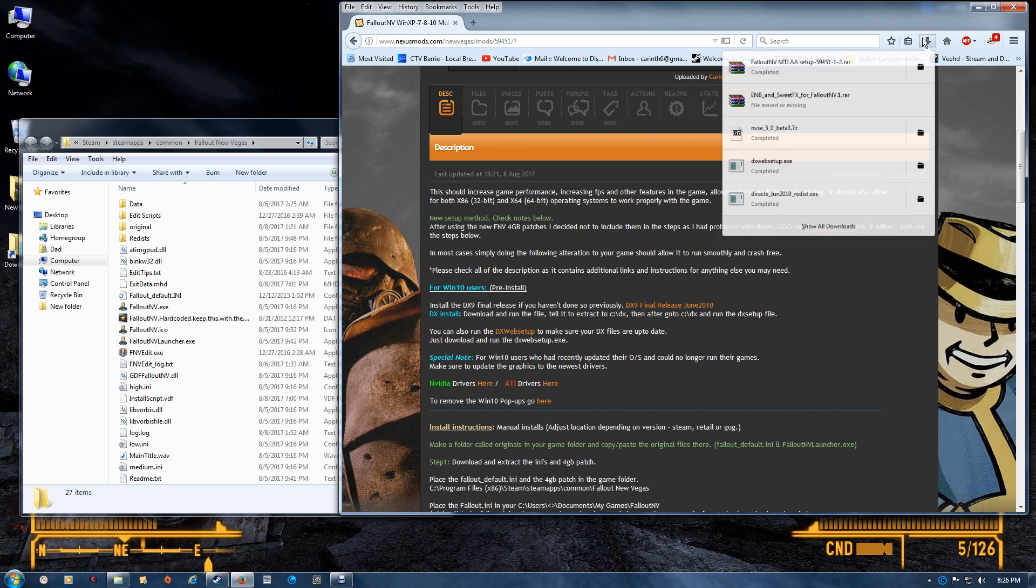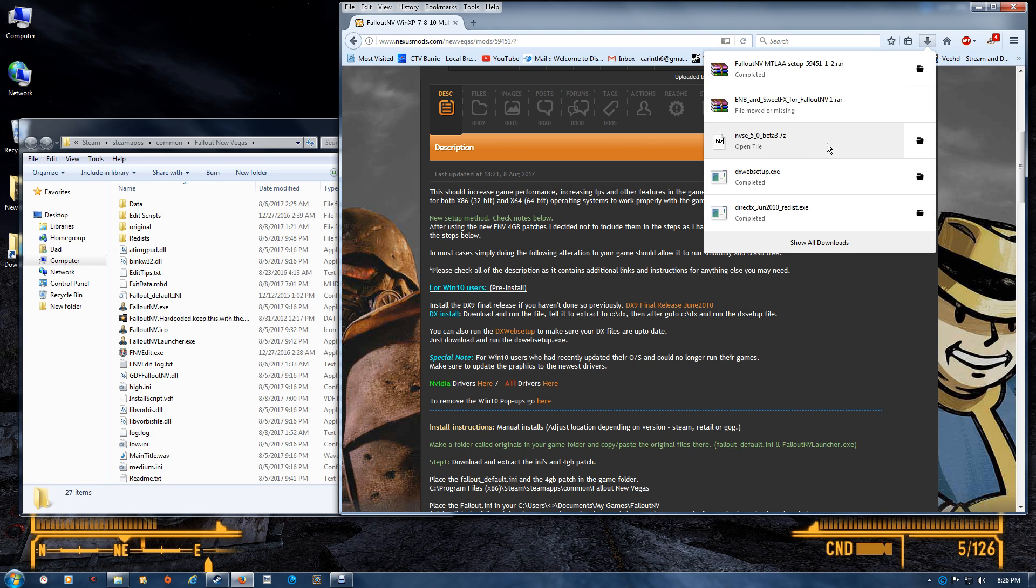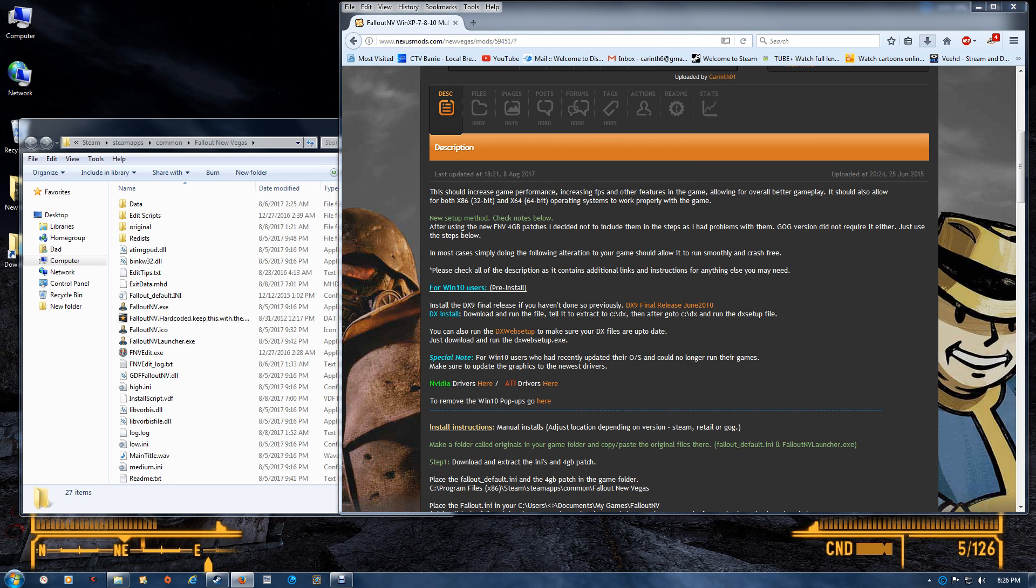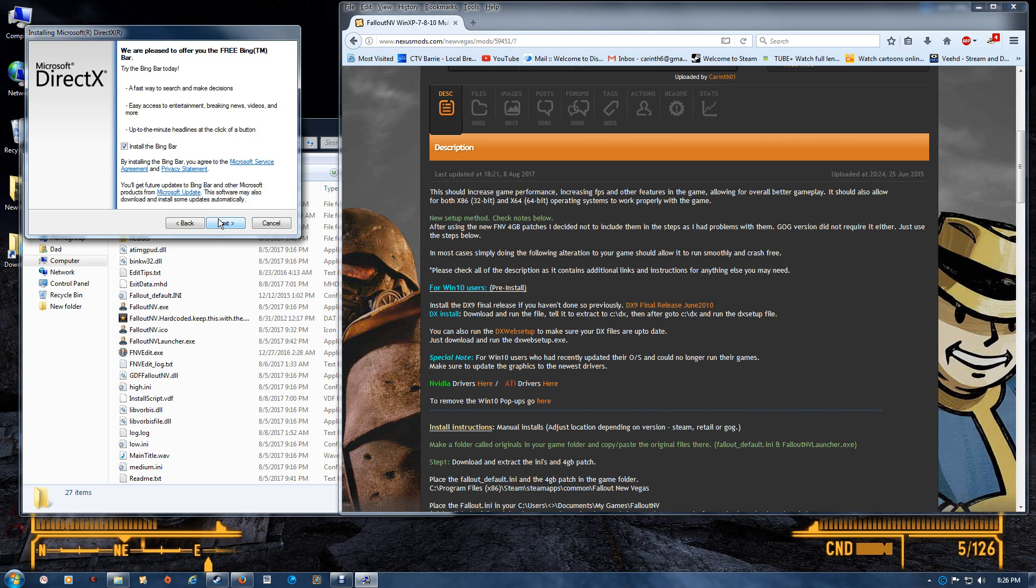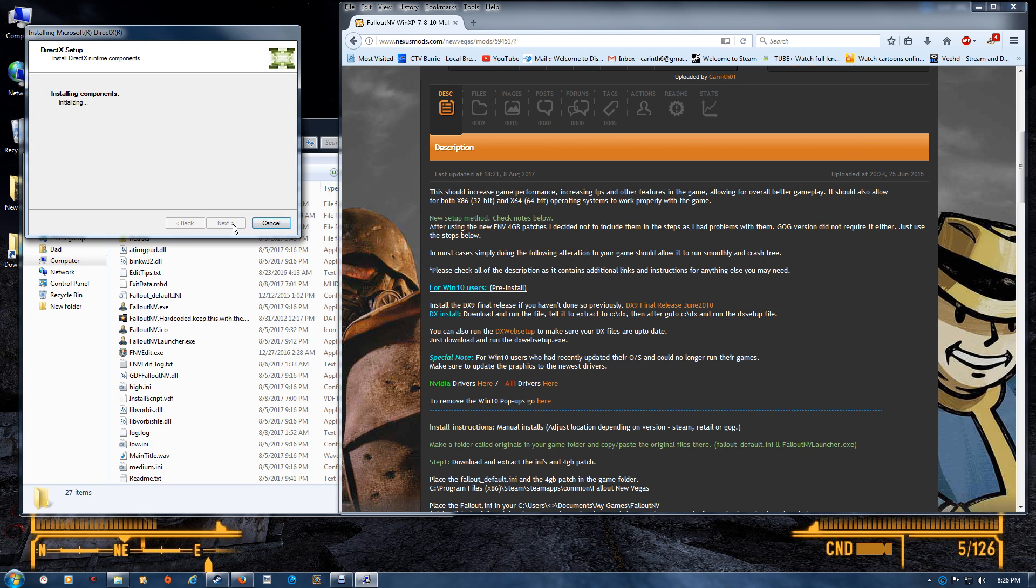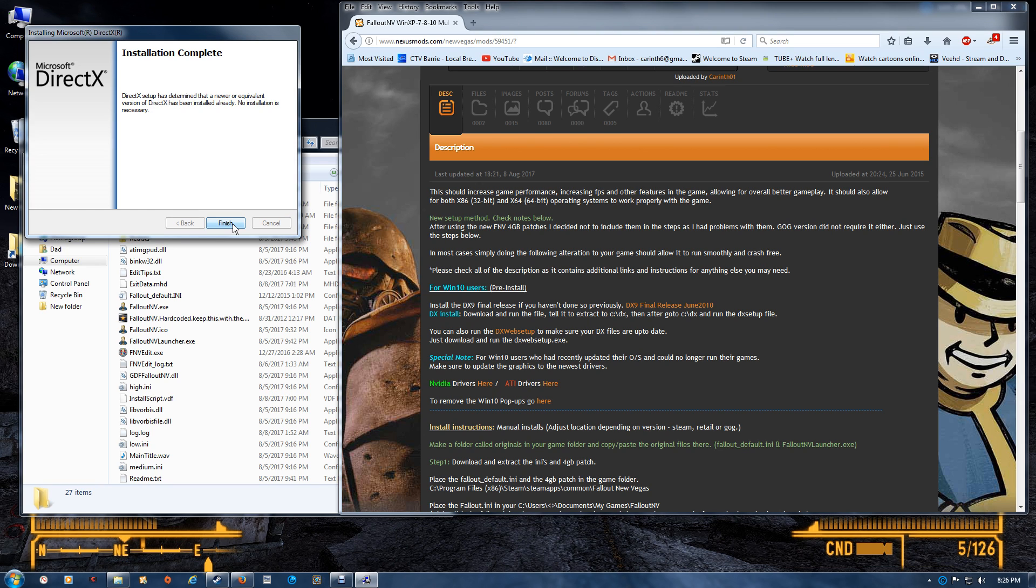This will check your files, update anything, and tell you if your files are actually up to date. Once you've downloaded it, just run it and you just have to accept, uncheck that unless you want Bing, and you'll either get a progress indicator or a message saying that you're up to date.